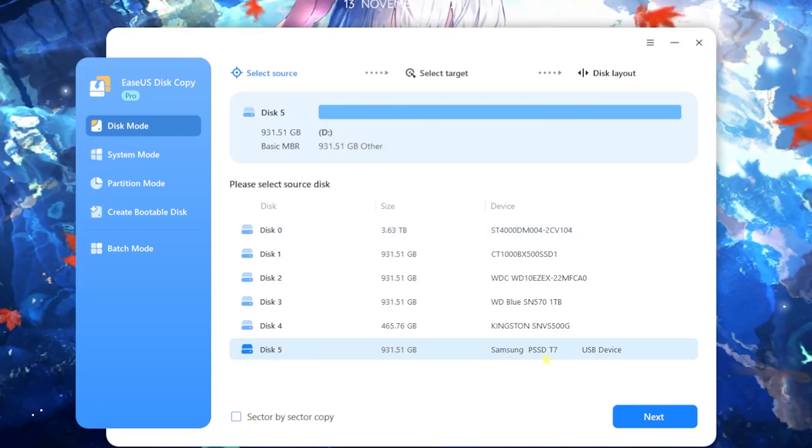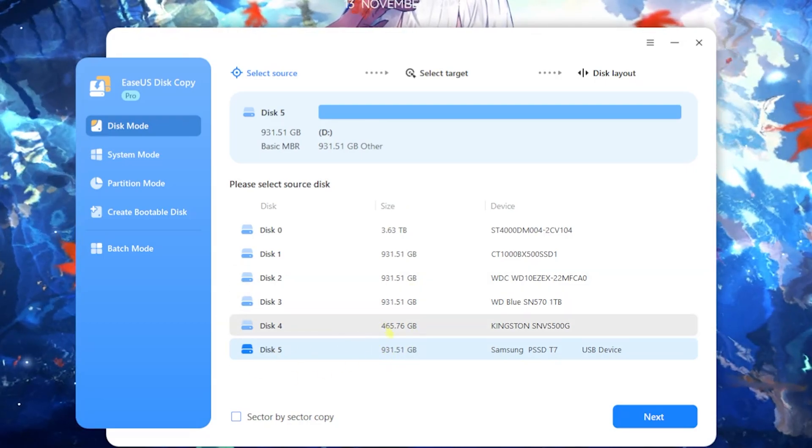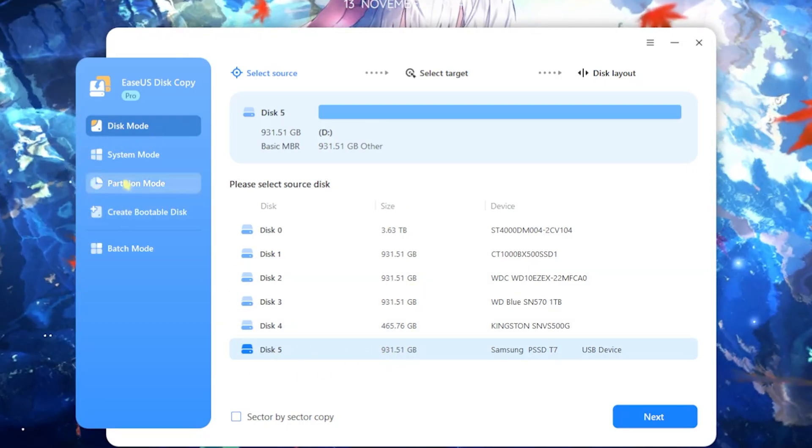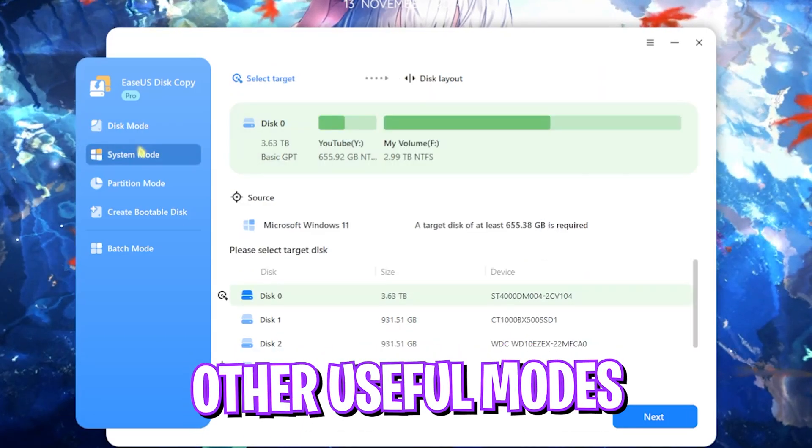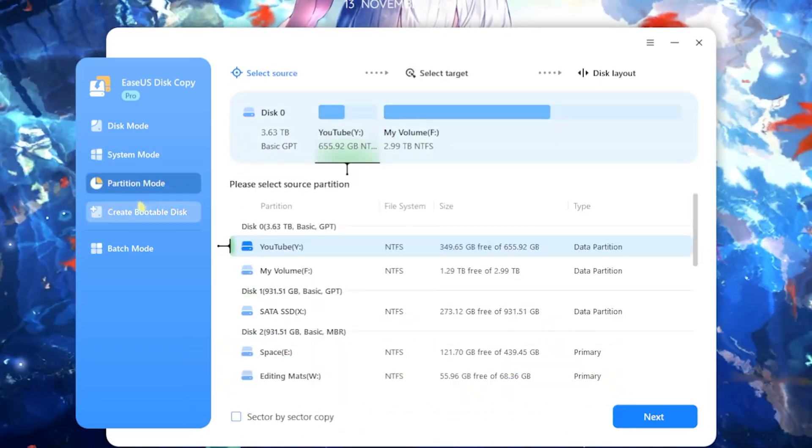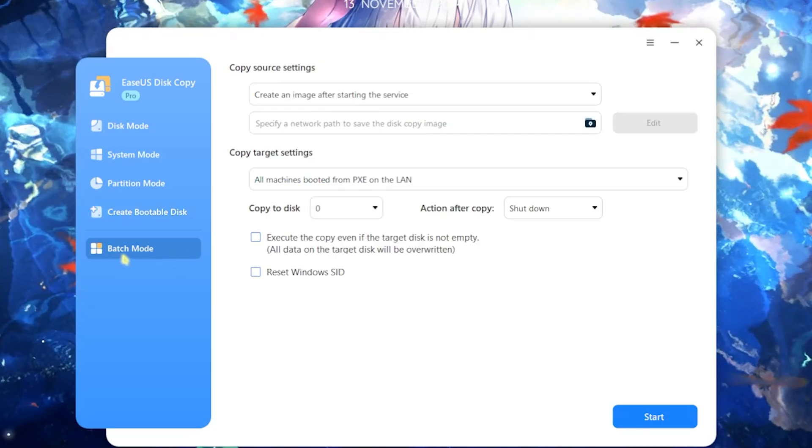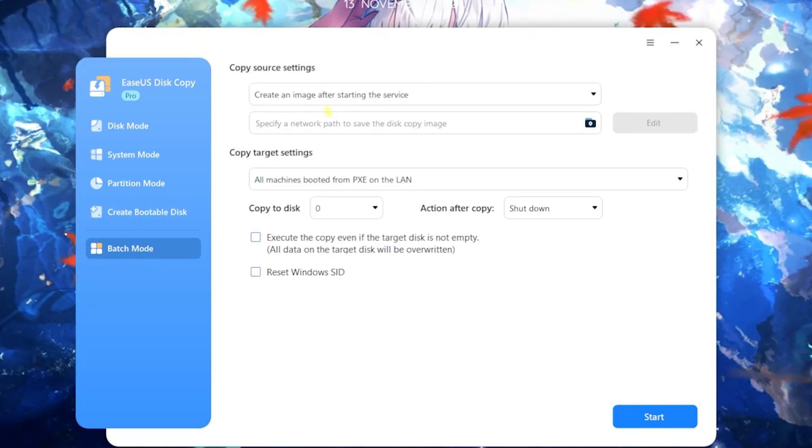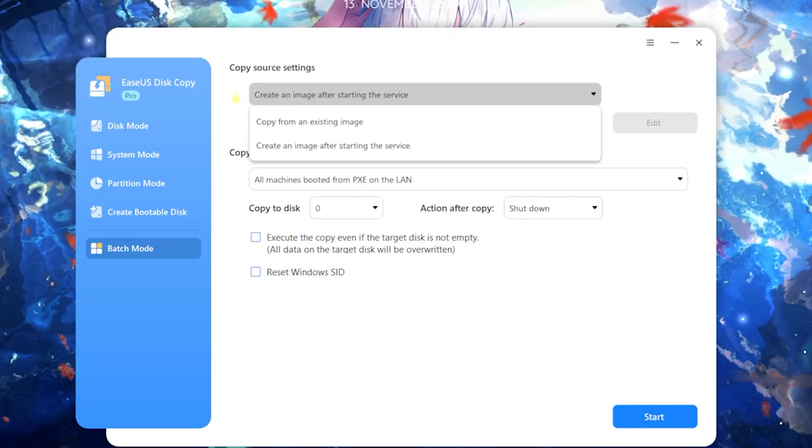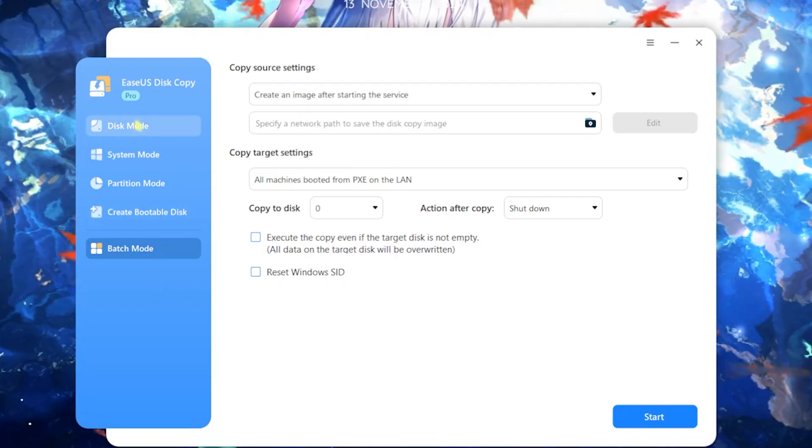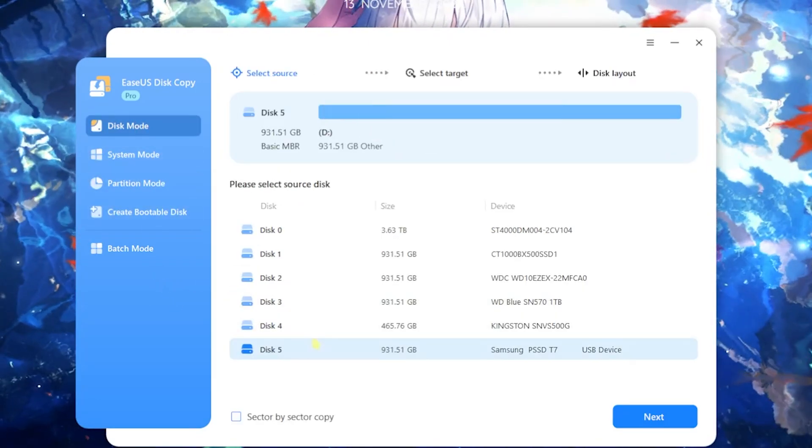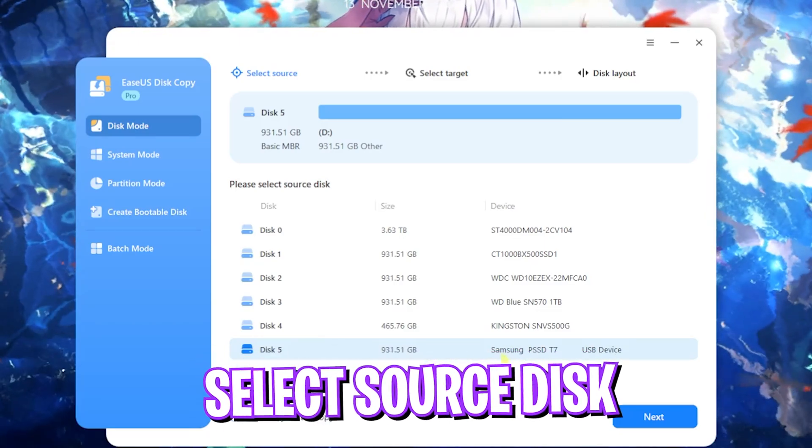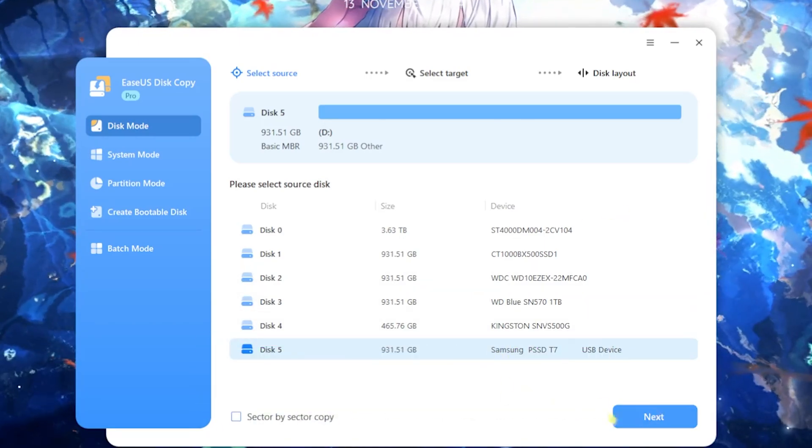You have four options over here. First is disk mode, second is system mode, third is partition mode, and fourth is create a bootable disk. You also have a batch mode over here which covers a few settings like copy from an existing image. Let's start with the first one, disk mode. I want to copy all of my disk to another disk.